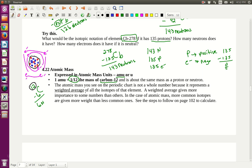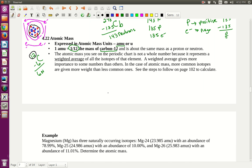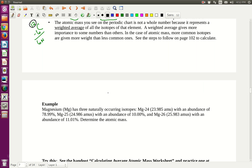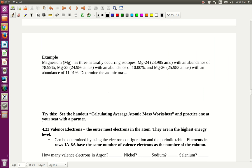The atomic mass is a weighted average, and it's easy to calculate — very similar to how a grade is calculated. Magnesium has three isotopes. Magnesium-24, with actual mass 23.985, is found in nature 78.99% of the time. Magnesium-25, with mass 24.986, is found 10.00% of the time. And magnesium-26, with mass 25.983, is found 11.01% of the time.